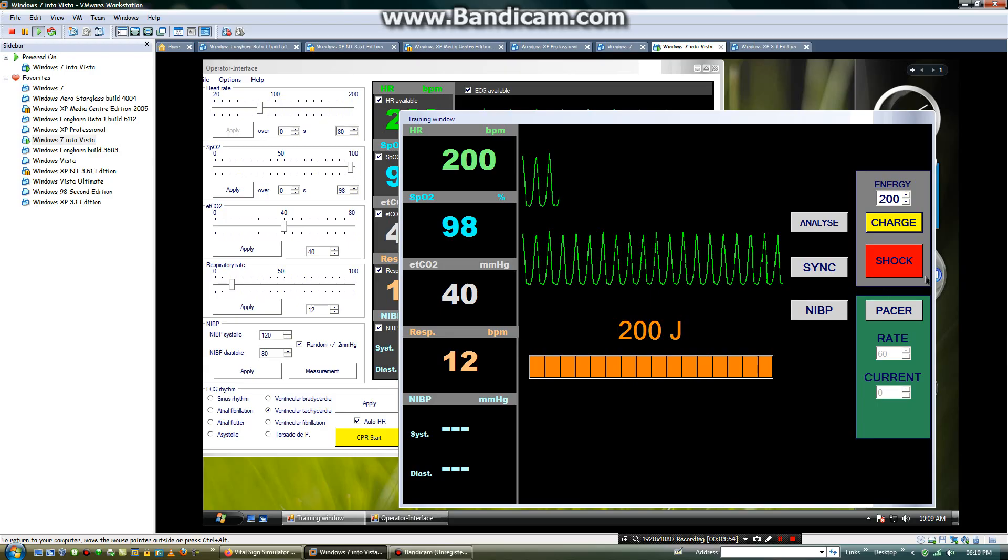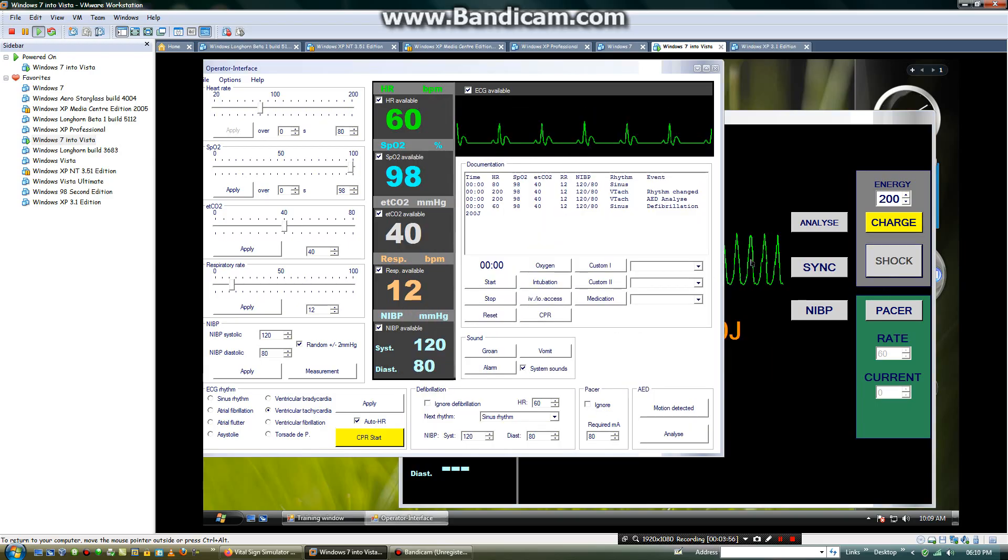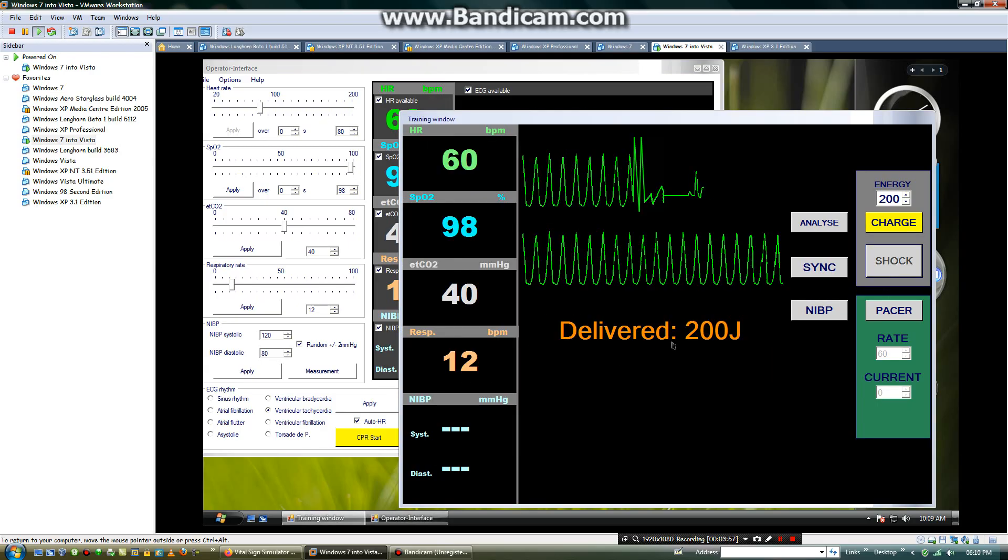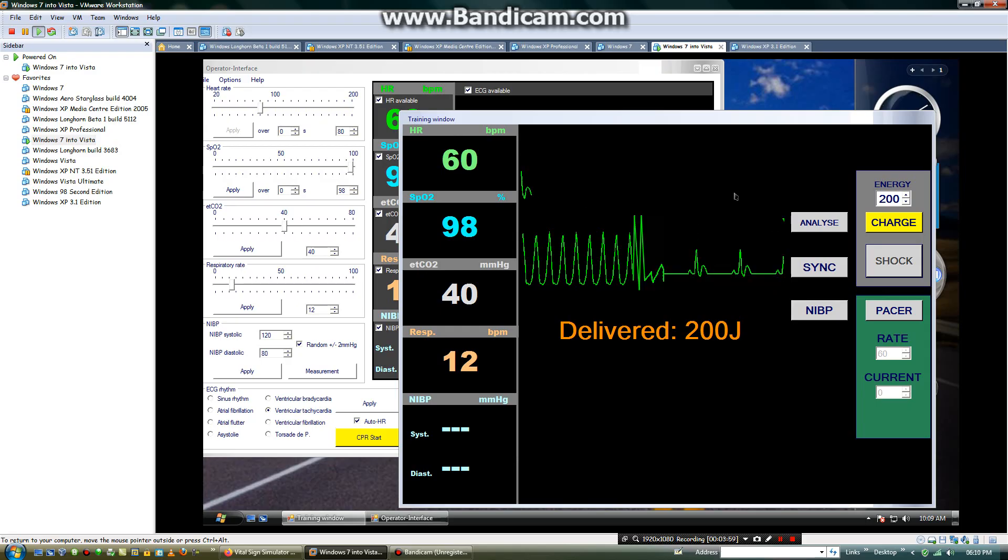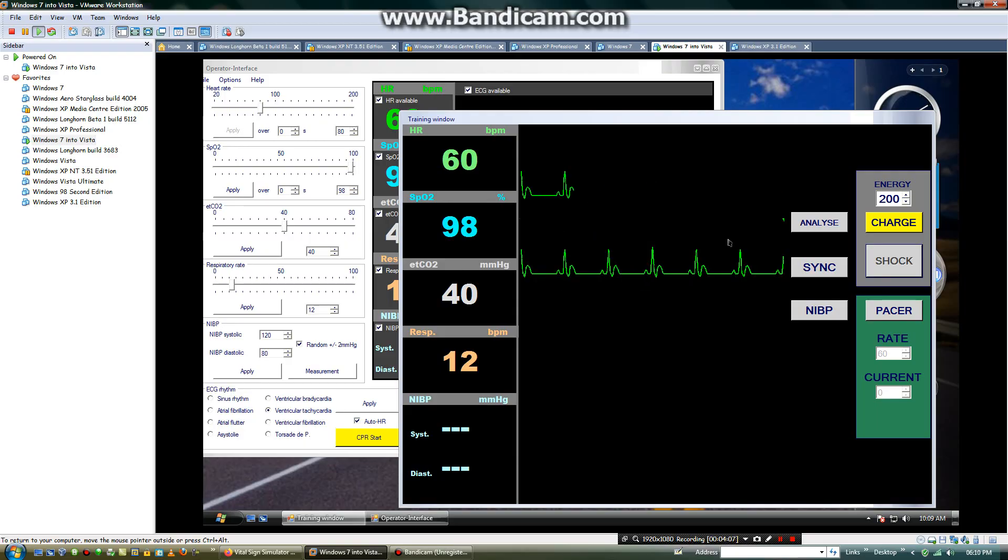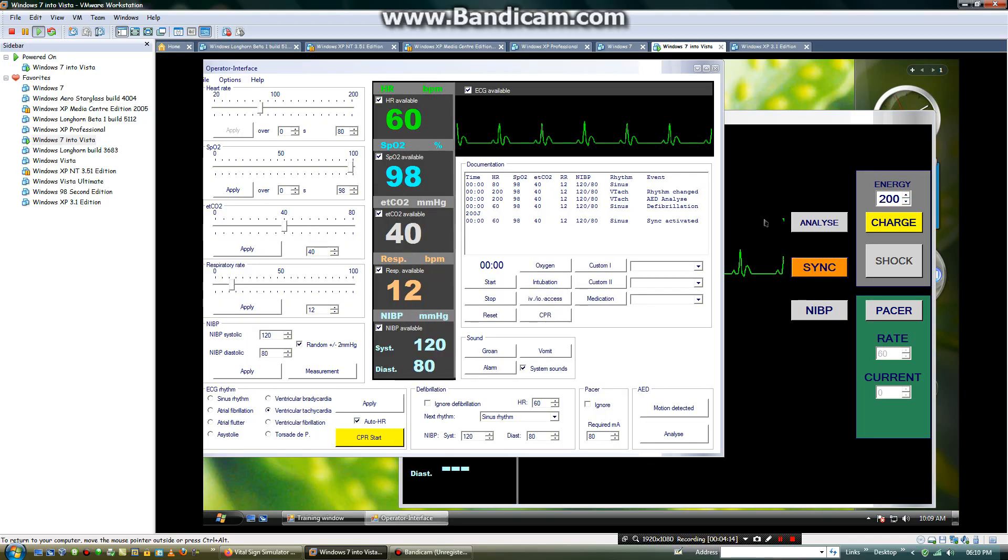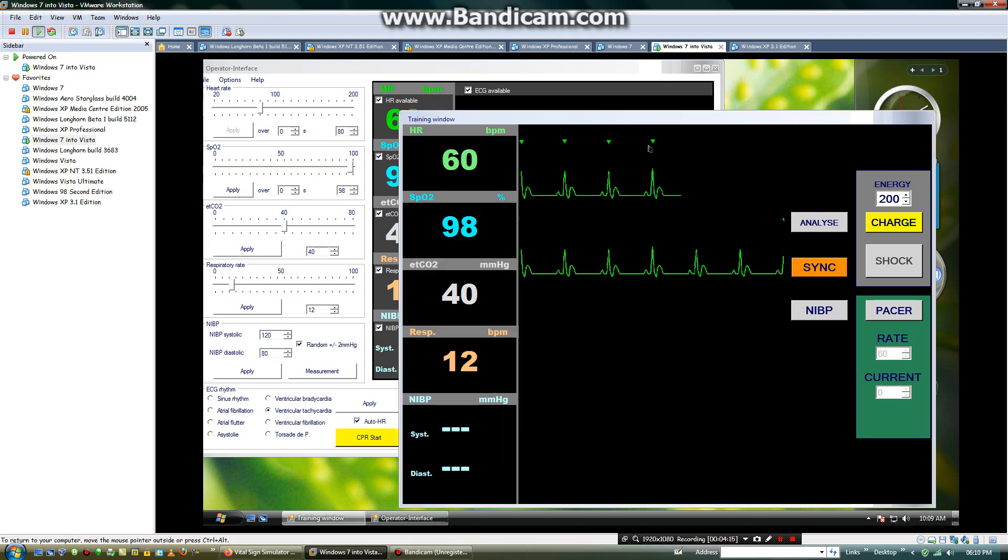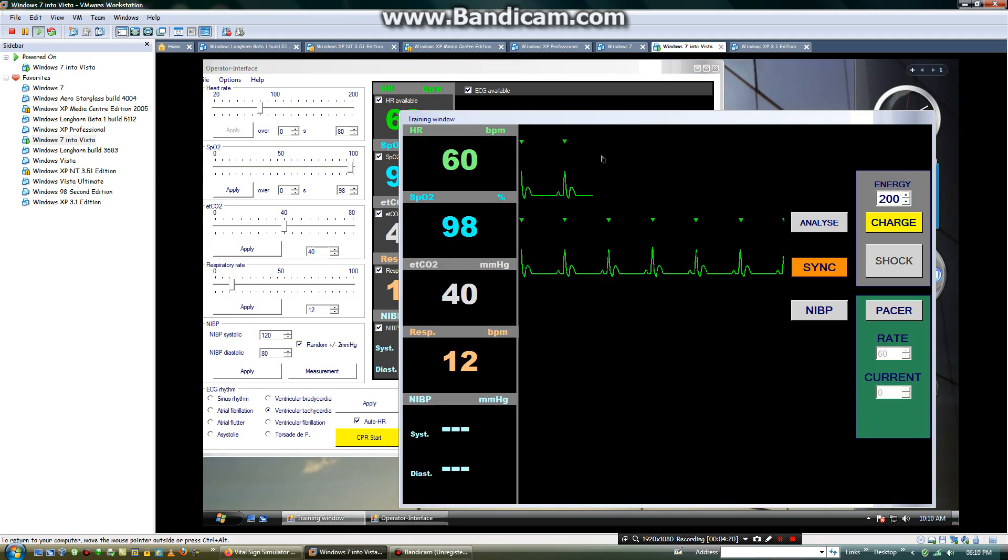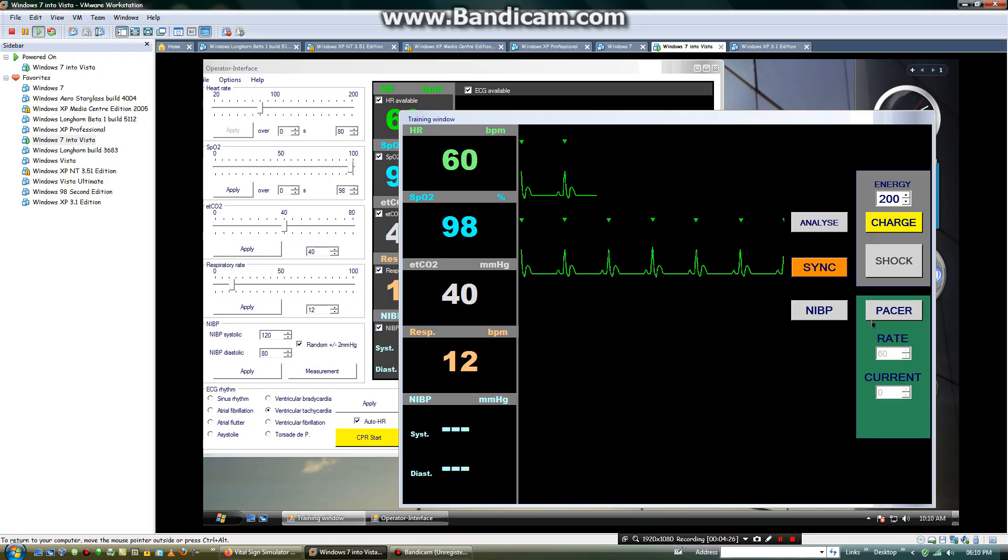The EKG rhythm. Then, it will bring the rhythm back to sinus rhythm. You can also sync the ECG rhythm to automatically put the marker on top of the QRS complex. You can see this is the QRS complex.